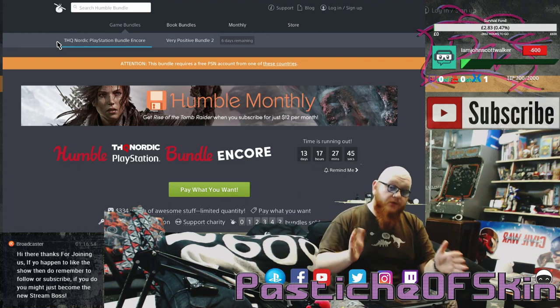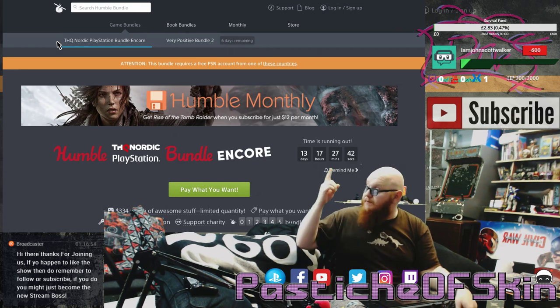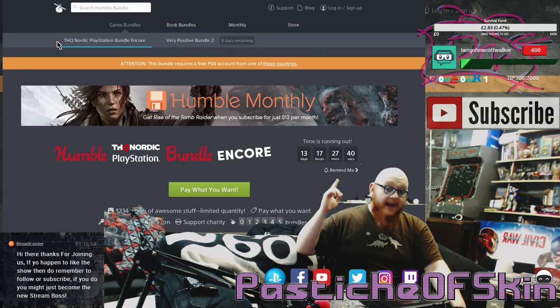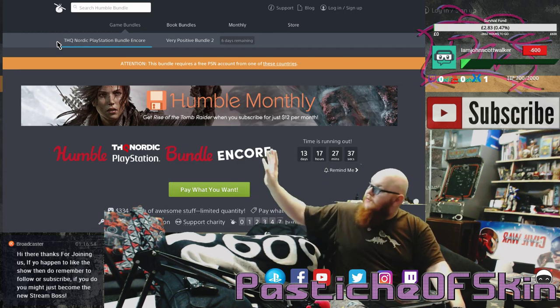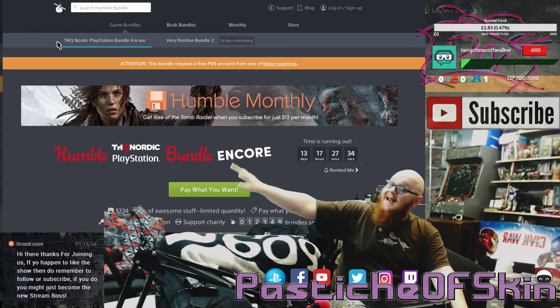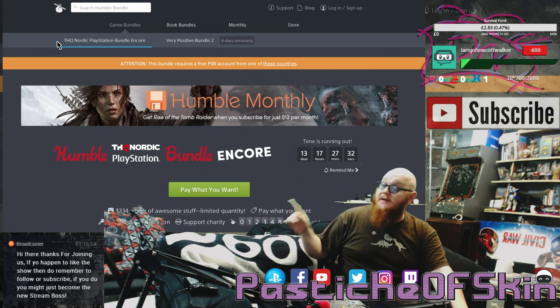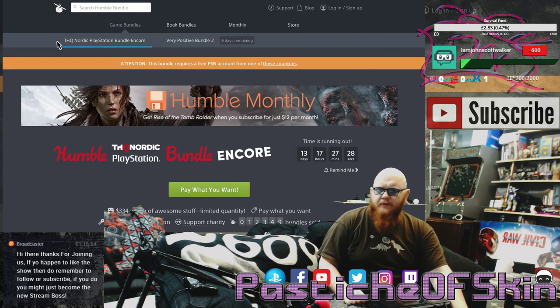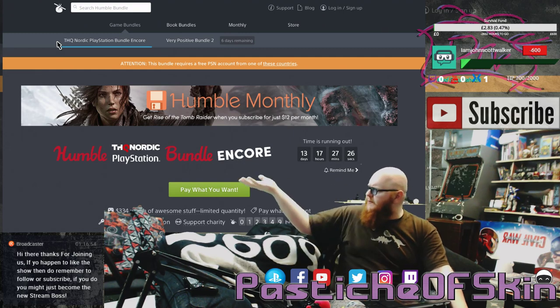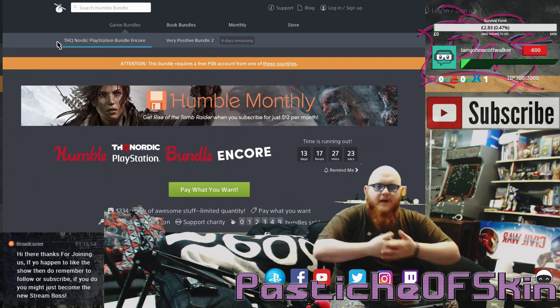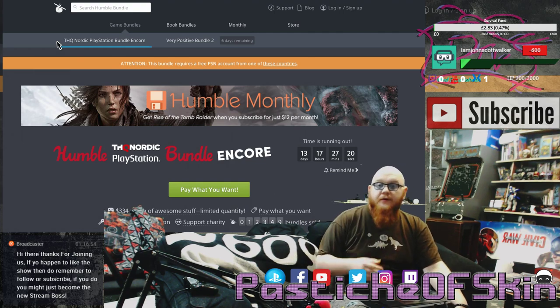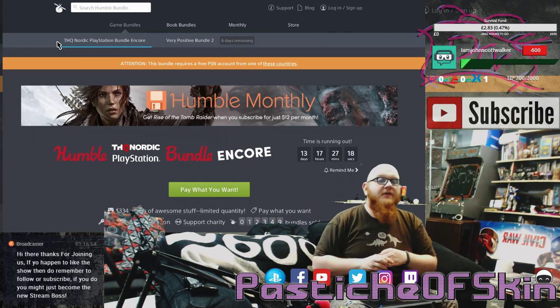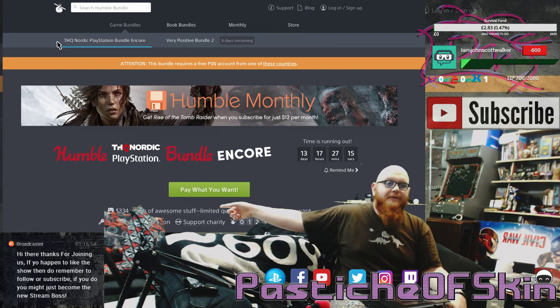We're also doing a giveaway here on the channel for a THQ PlayStation Nordic bundle. It's actually rare now because the bundle is no longer available on this particular offer. It was from the last time they did this. I bought two copies and had one to spare. Out there in game land or video land, because we brought this bundle back, it's perfectly timed. If you want to sign up, there will be a link underneath the video that gives you a chance to win $334 worth of awesome stuff in limited quantity.